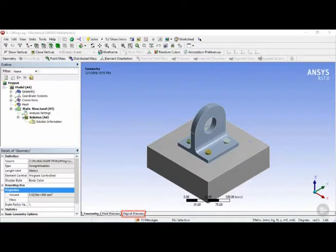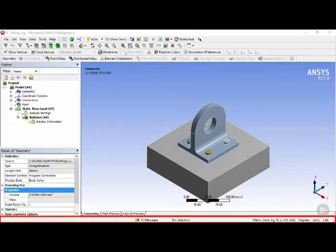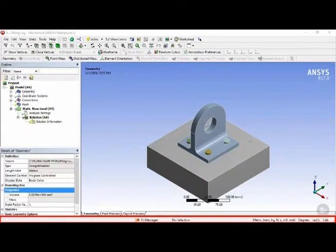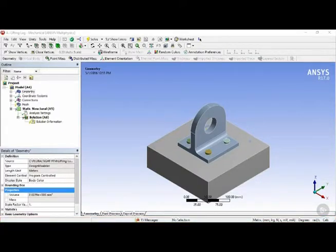Finally, we have the status bar at the bottom, which gives you some basic information such as the current units of the project.